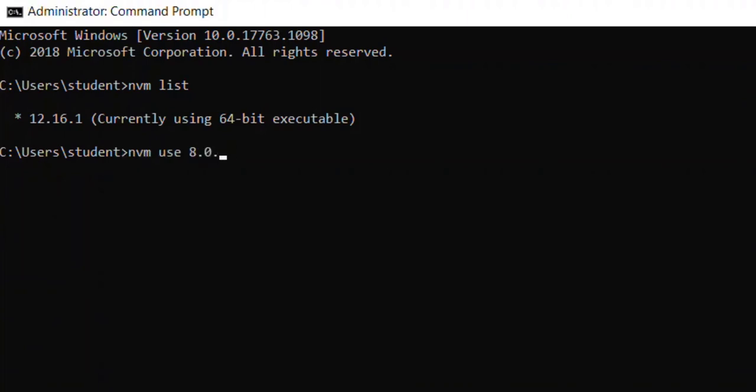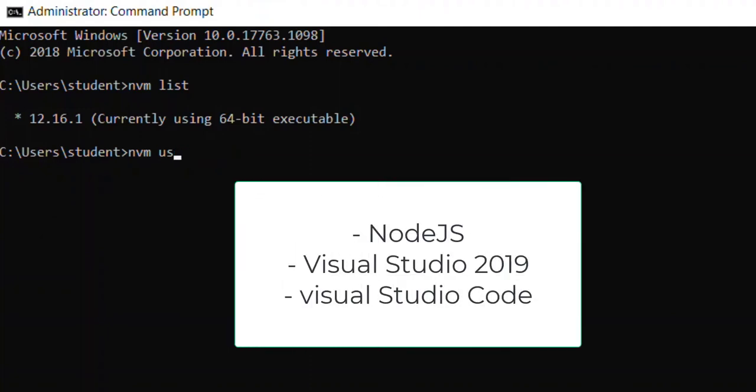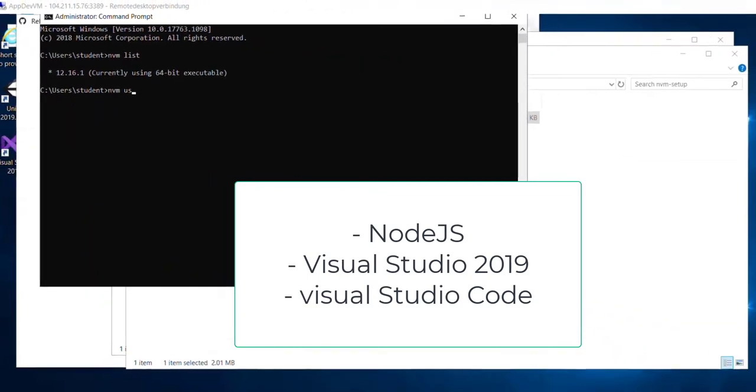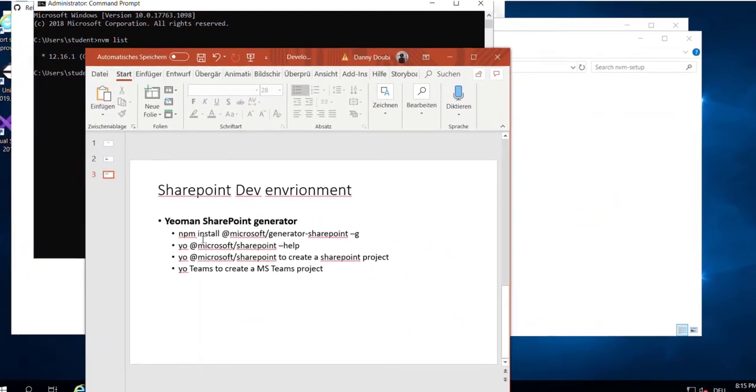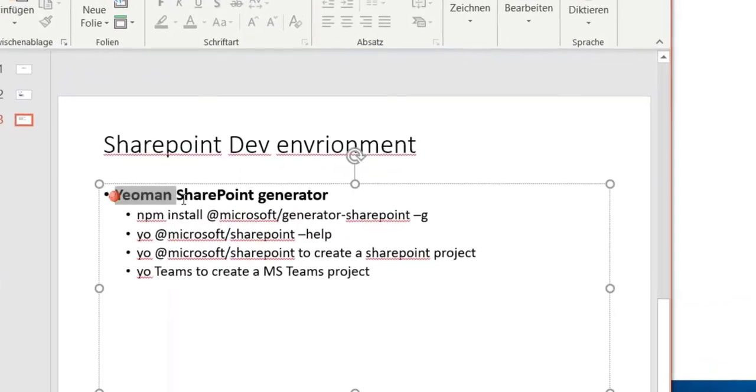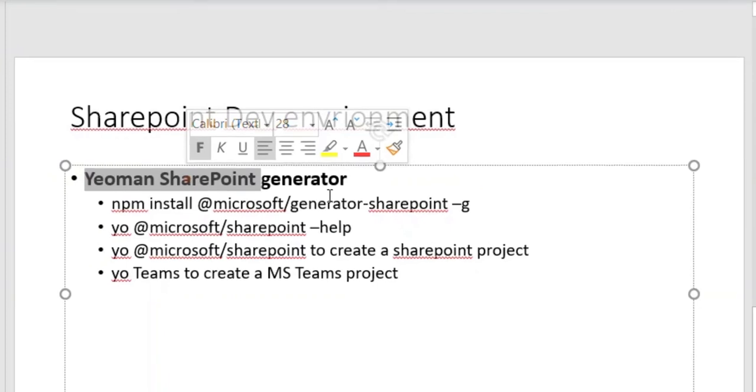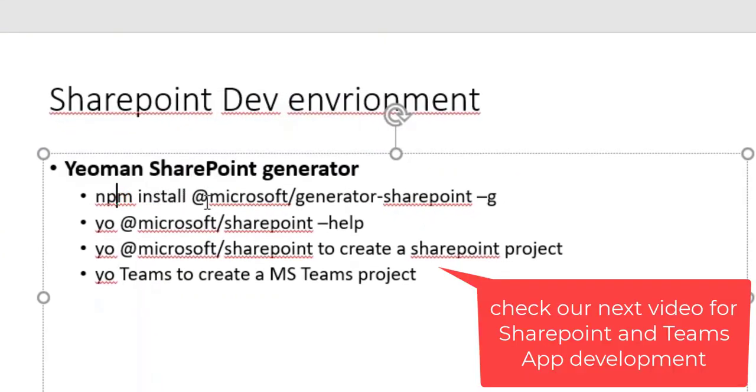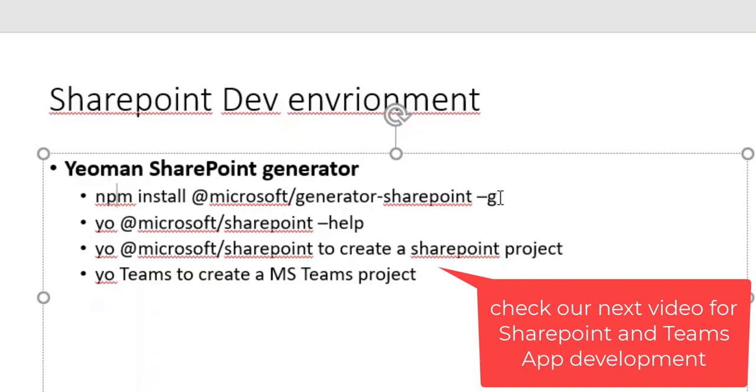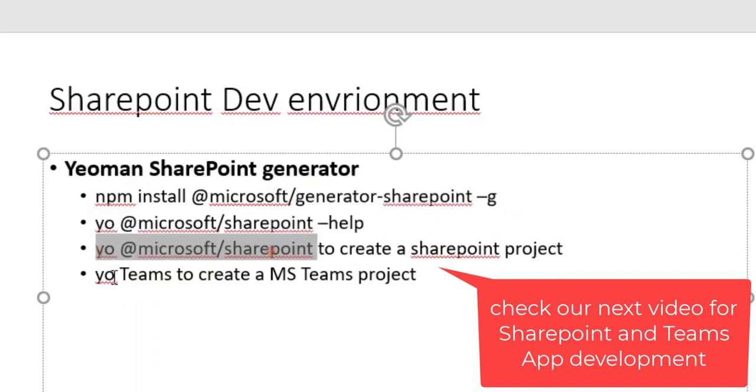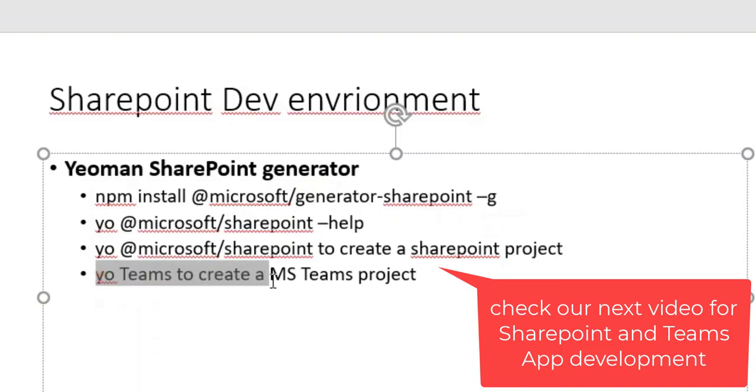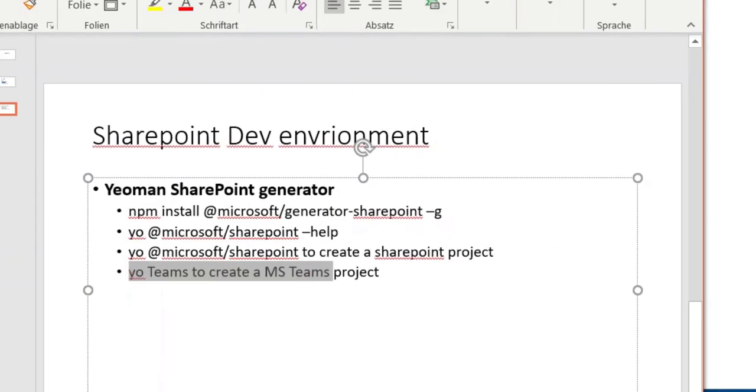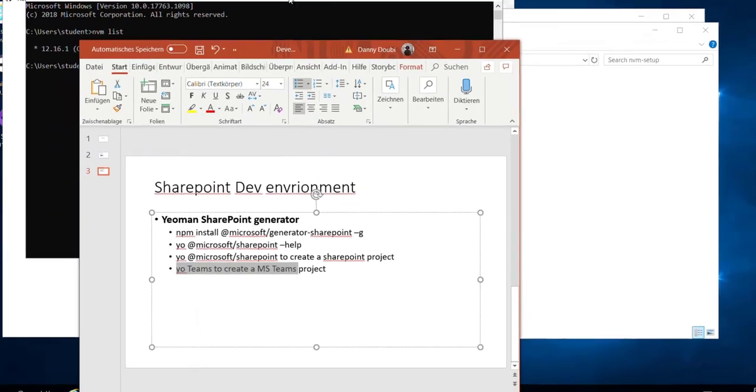Now we have installed - we have in this virtual environment Node.js installed, we have Visual Studio installed, we have Visual Studio Code also installed. If we want to develop a SharePoint project, then we have to install the Yeoman generator for SharePoint using npm install Yeoman generator. To create a SharePoint project we have to use yo SharePoint, and yo Teams to create a Teams project. Our focus today was to create first a development environment where Visual Studio is installed, where Visual Studio Code is installed, and where the Node.js package is also installed.